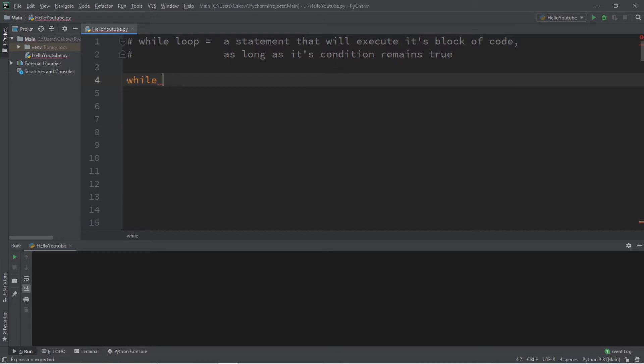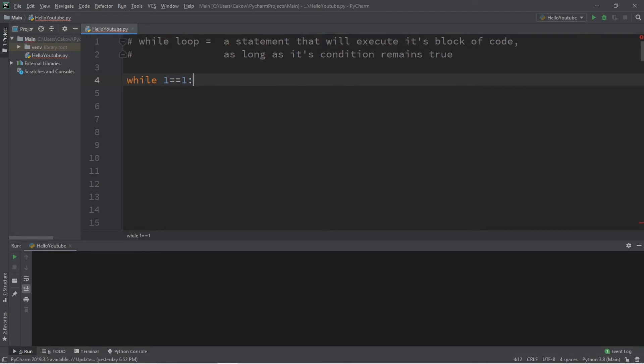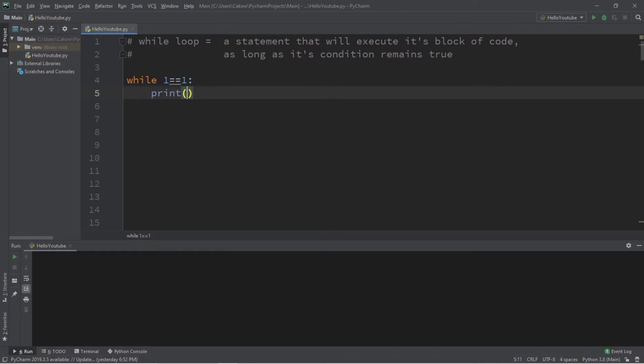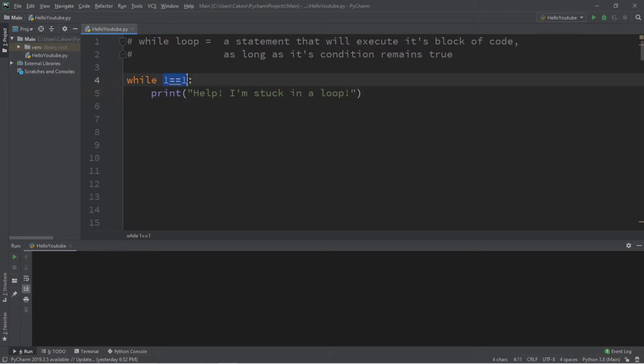So, to create a while loop, type while, and then some sort of condition. So, for our condition, let's say while 1 == 1. So, this will always be true. Now, what do we want to do when we execute this block of code? Let's print something. Print 'help. I'm stuck in a loop.' All right. So, let's try this. While 1 == 1, print this statement.